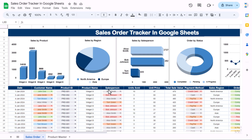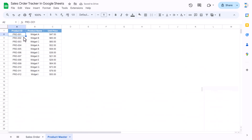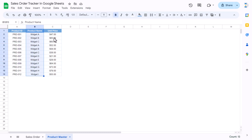We have another sheet here called Product Master. It contains product ID, product name, and unit price.